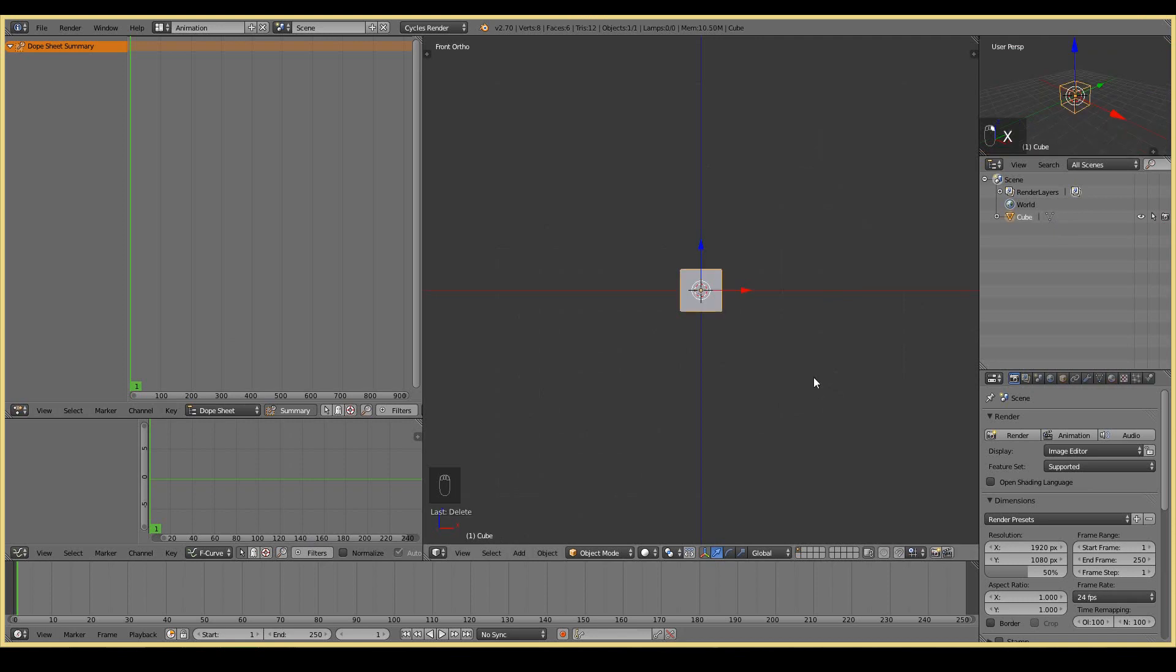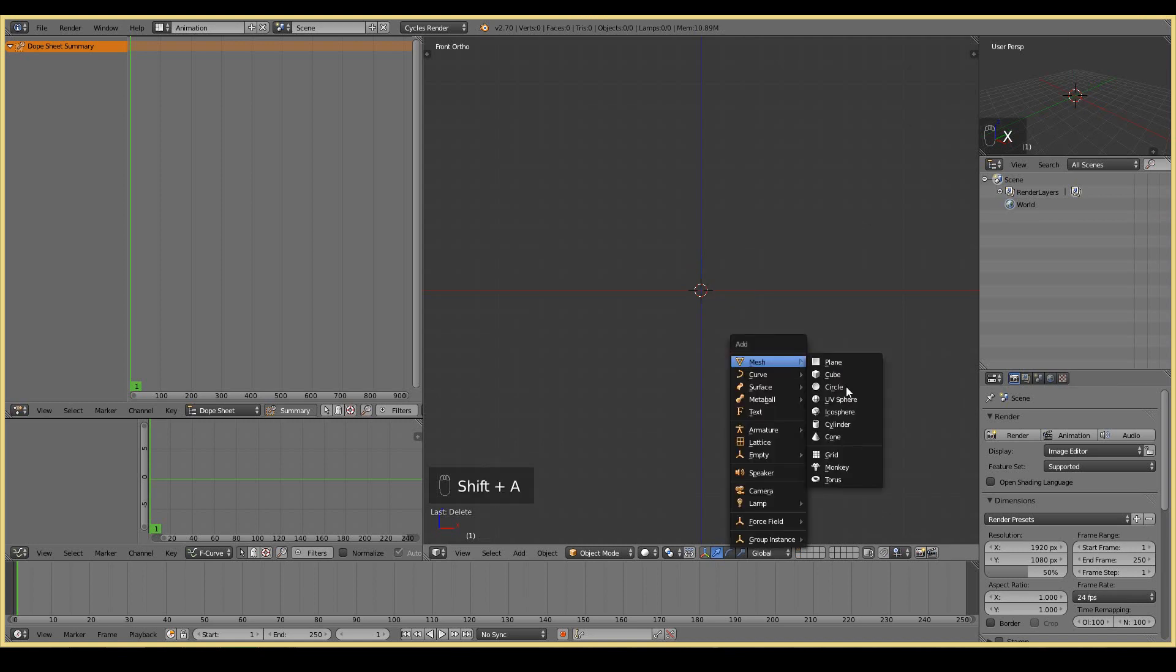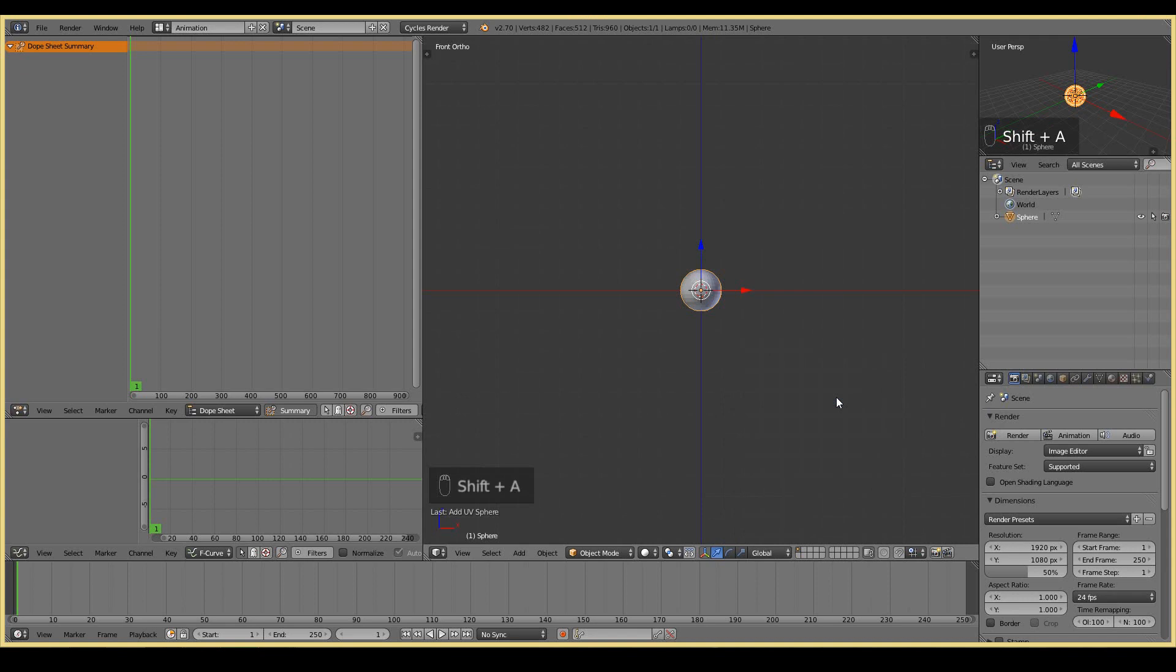I'm also going to delete this cube by selecting the cube, X, delete. And we're going to add a ball by pressing shift A and then UV sphere.